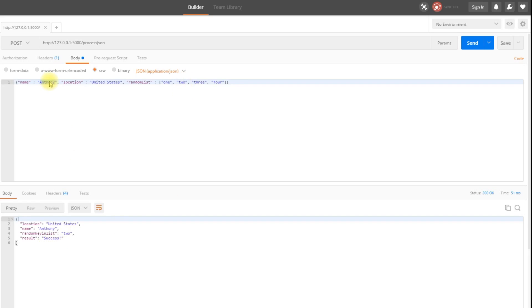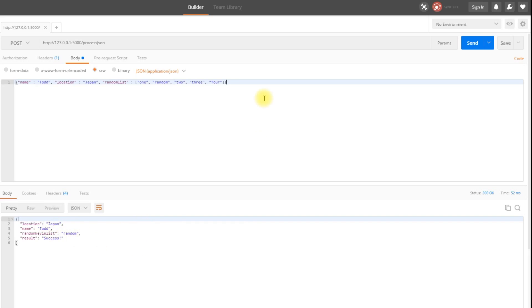If I change this to Todd, location becomes Japan, and the second element in my list becomes random and I send this, I get the updated values: Japan, Todd, and then random for the random key in the list. So it's pretty simple to use. JSON is just as straightforward as using the query string, building the URL, or using form data. Flask makes it really easy to handle incoming request data, because that's really one of the most important things for an app — if you can't take in user input, you won't be able to do anything interesting.